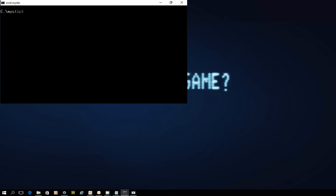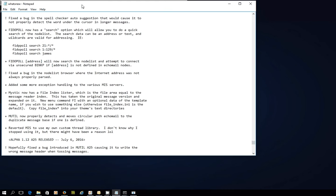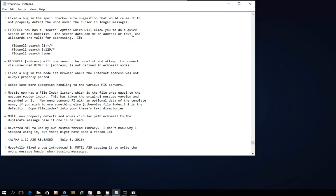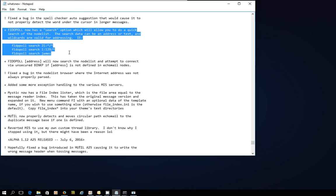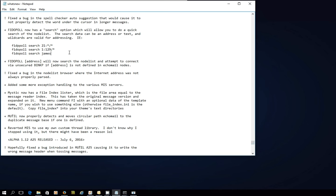The first thing I want to do is show you a what's new file, because as you probably remember, there is a what's new file that ships with Mystic each time things are updated. This is an earlier release, Alpha 25, which came out July 6. There's a couple of features in here I just want to talk you through. The first one is some modifications to the FIDO poll executable, which we just used to grab those messages.